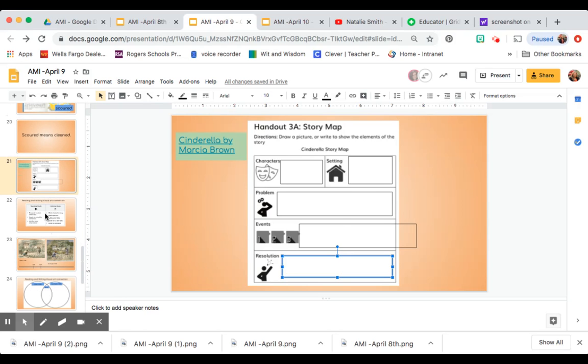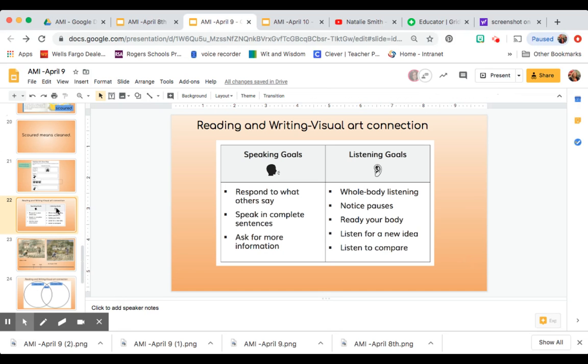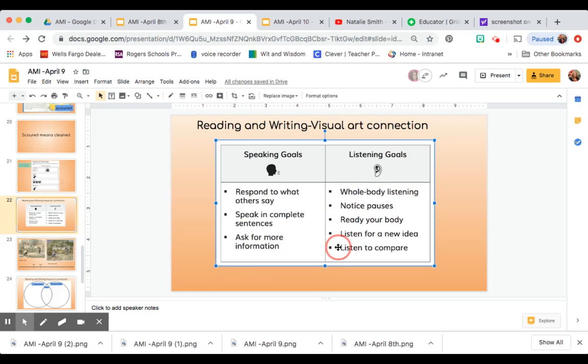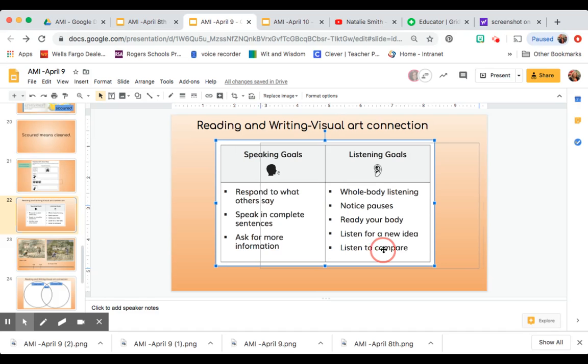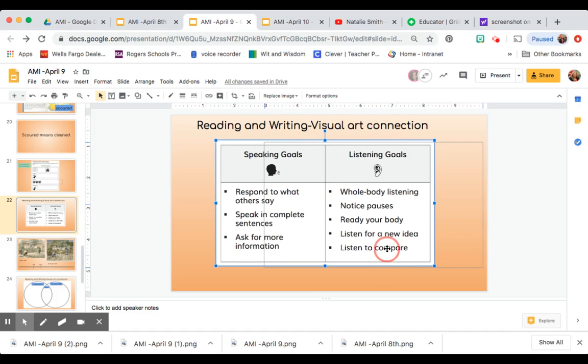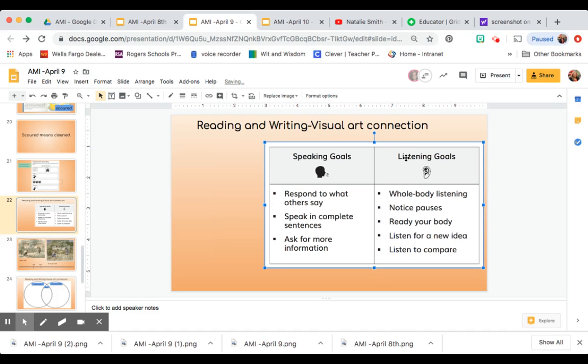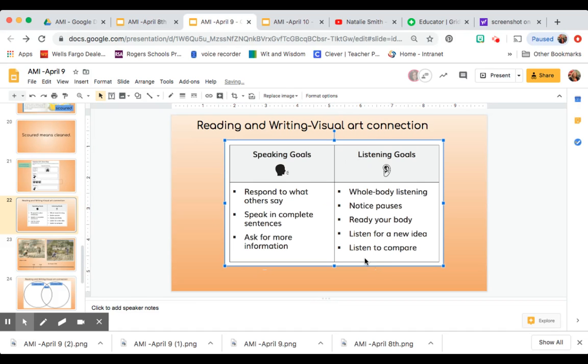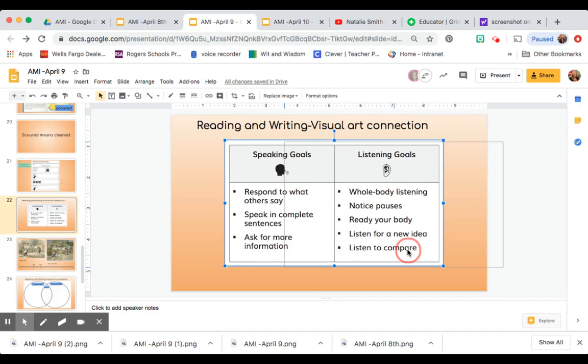Next, you have another job. You see here a chart of our speaking goals and our listening goals. Today we're going to add a new speaking and we're going to add, excuse me, a new listening goal. So you're going to look here. It says, listen to compare. That word compare means to look at something and to see what is alike and what is different about something. So today you're going to be listening to compare.